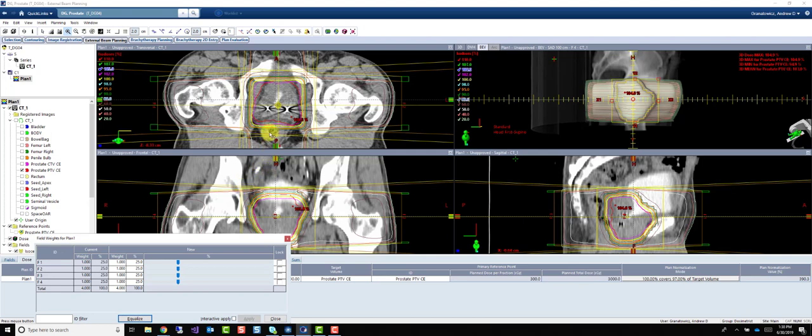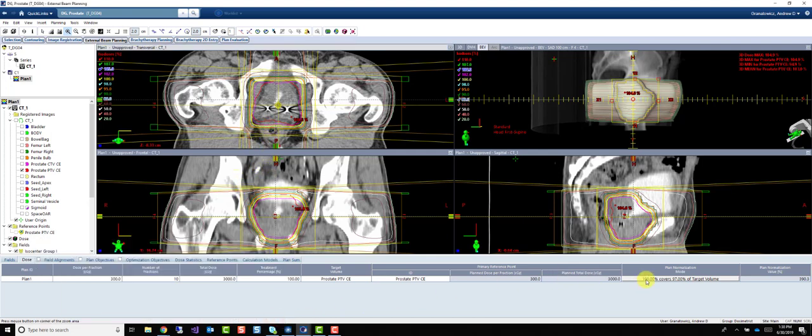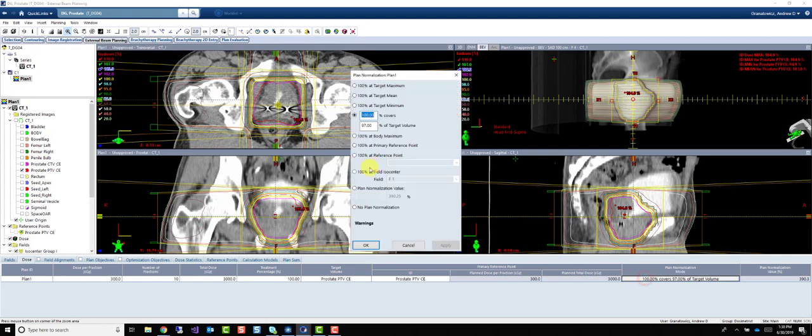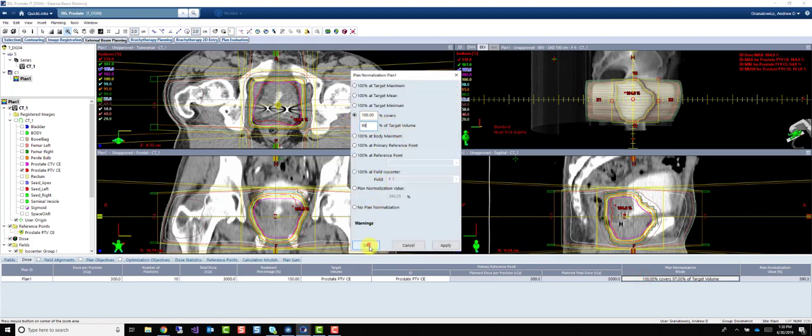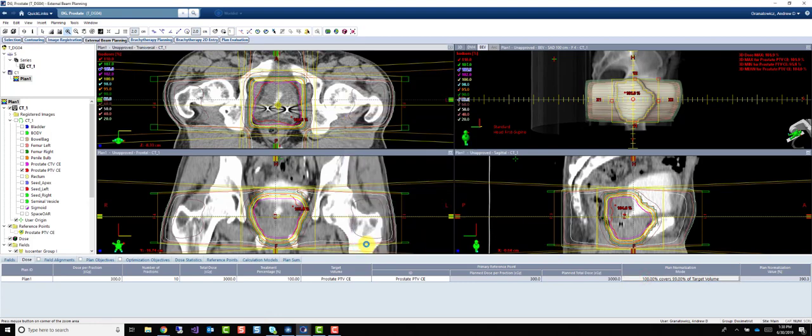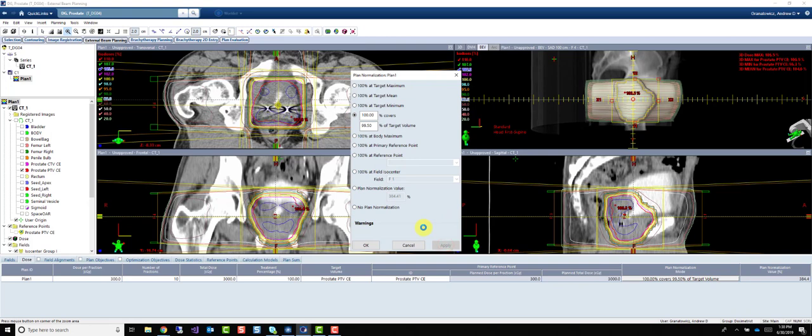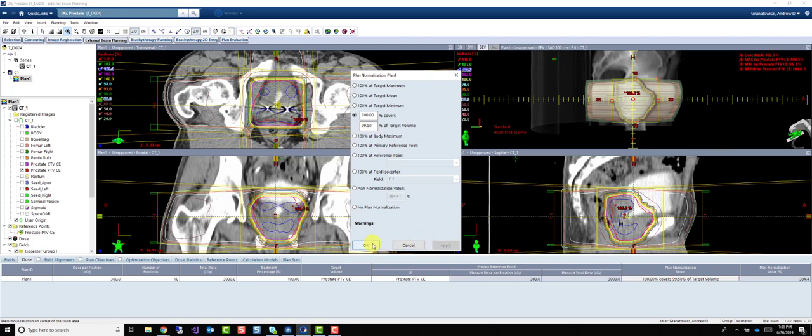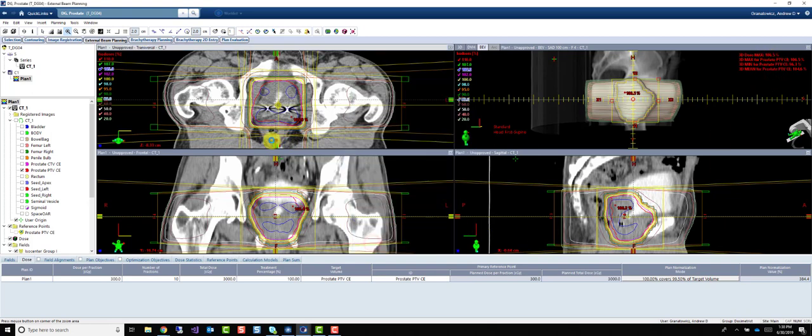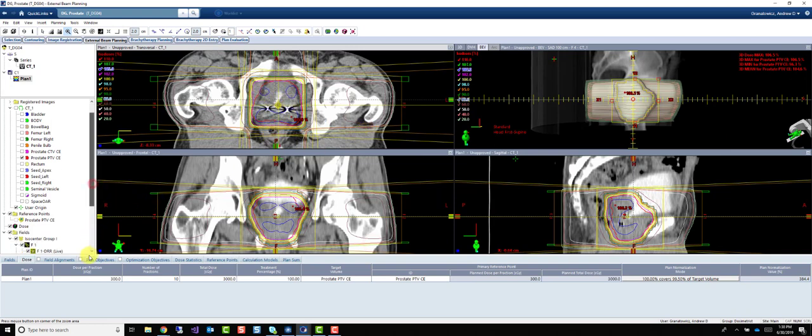What I want to do, though, is see just how good a coverage we can get. So even at 99.5% coverage, our max dose is 106.5. So what that tells me is that we can probably decrease our margins.